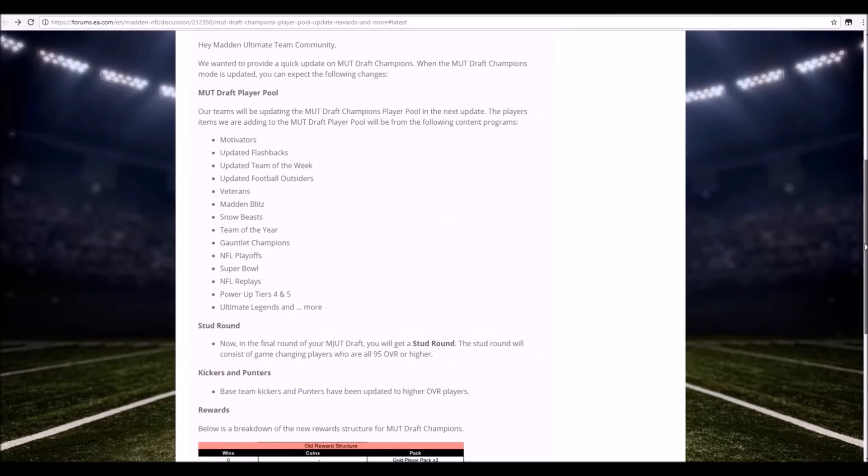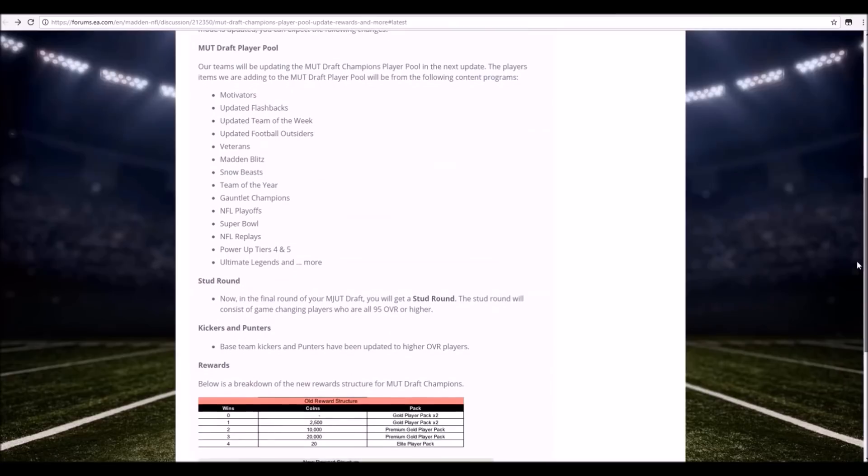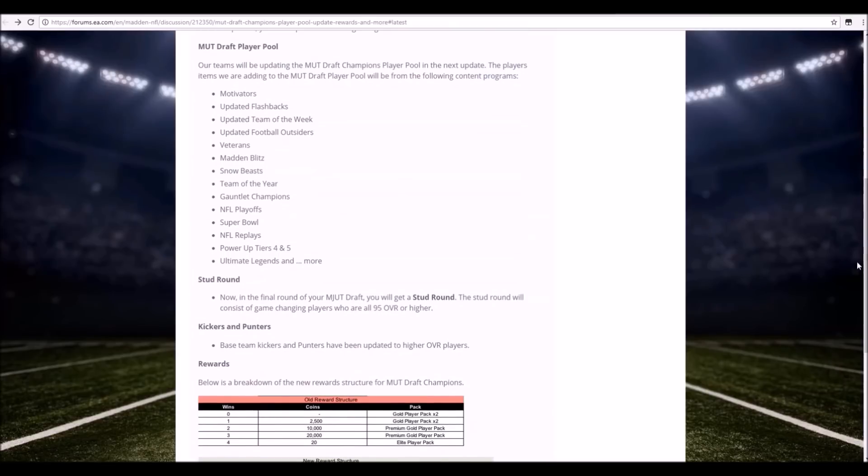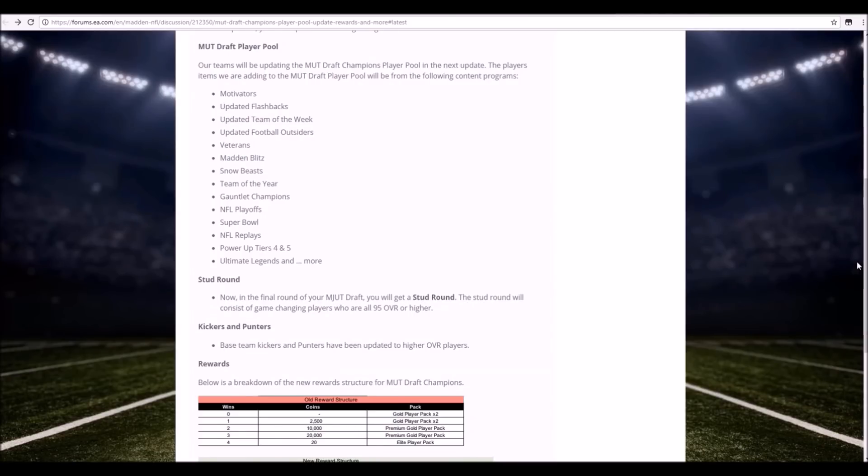But we actually have new rewards. So I'm gonna show you guys the old reward structure before I get into the new ones. The old one would give you zero coins if you got zero wins and two gold player packs. One win, 2,500 coins, two gold player packs. Two wins, 10,000 coins, a premium gold player pack. Three wins would give you 20K and a premium gold player. And four wins would give you 20,000 coins and an elite player pack.